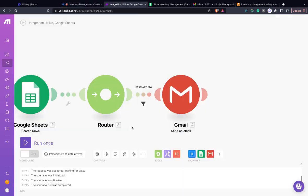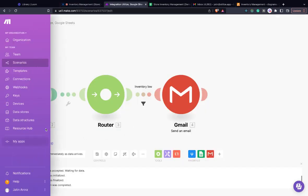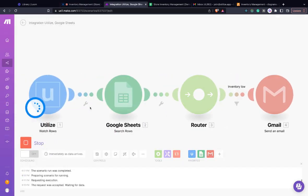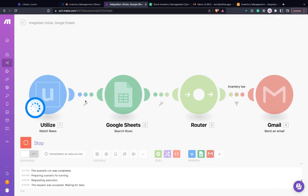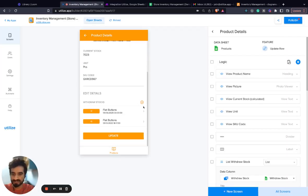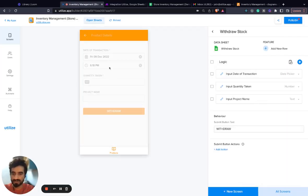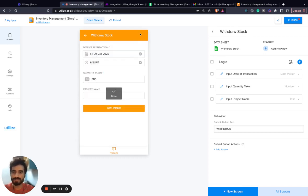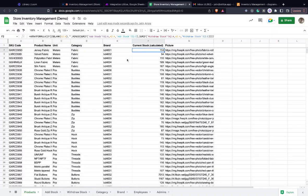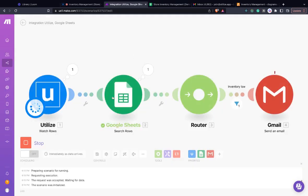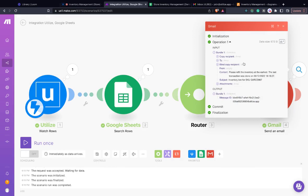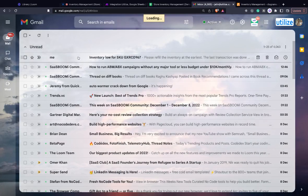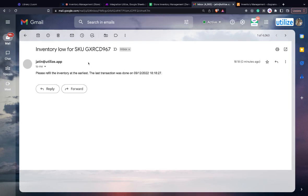Let's run this flow end to end once. Let's withdraw. We'll get a notification here and an email is sent. If I go here, I actually get an email saying that inventory is low.